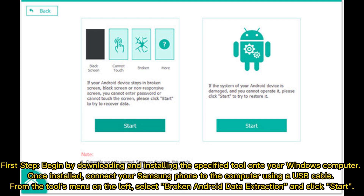First step: begin by downloading and installing the specified tool onto your Windows computer. Once installed, connect your Samsung phone to the computer using a USB cable. From the Tools menu on the left, select Broken Android Data Extraction and click Start.